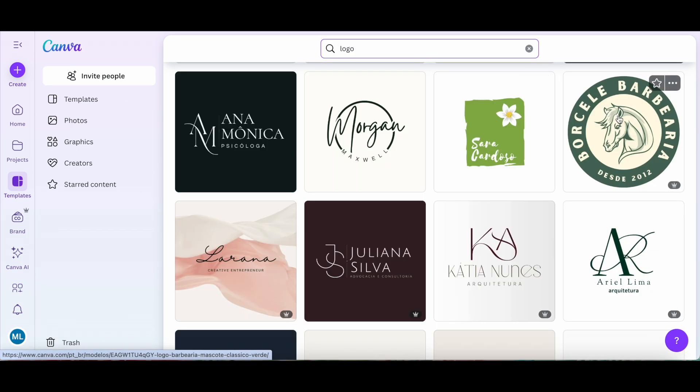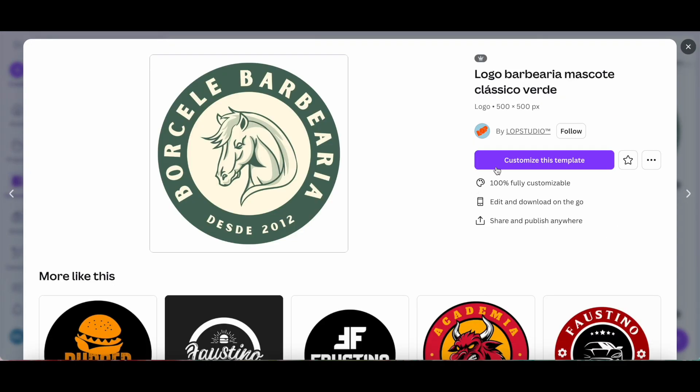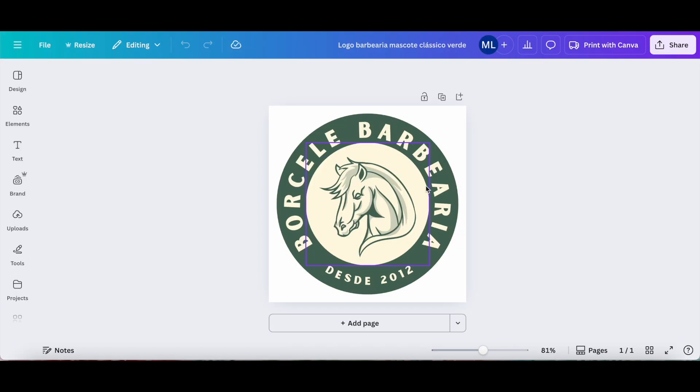Let's say I enjoy this one over here, so all we have to do is click on it, and then customize this template. This will redirect us to the Canva editor.